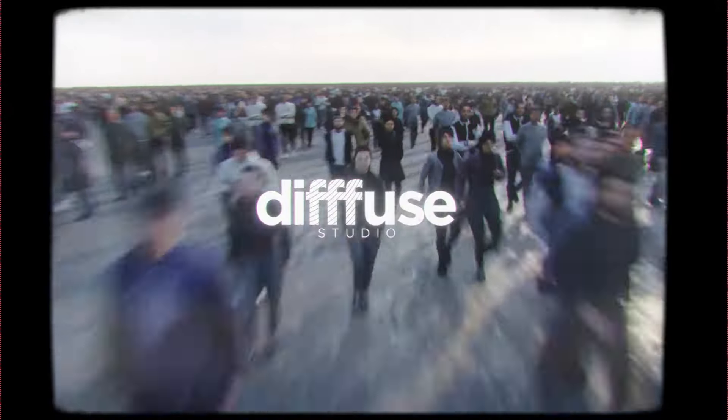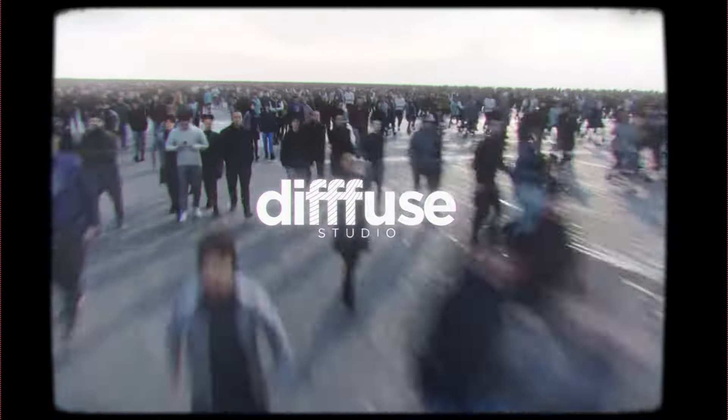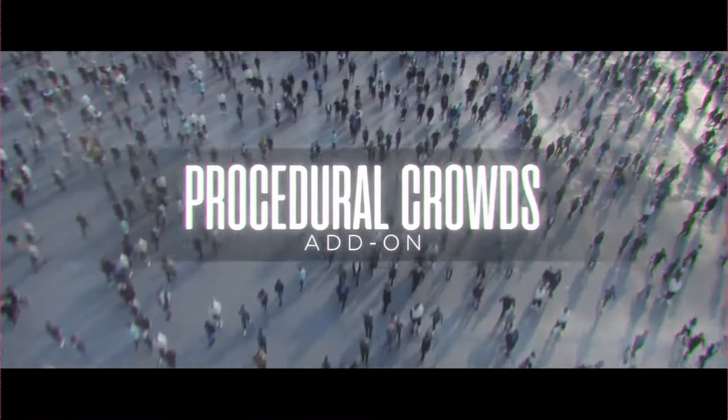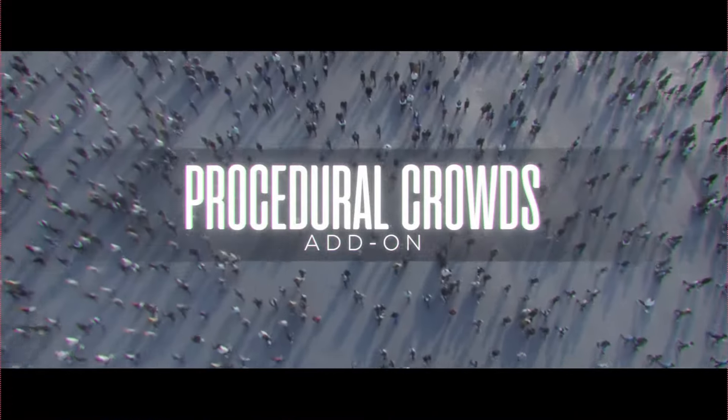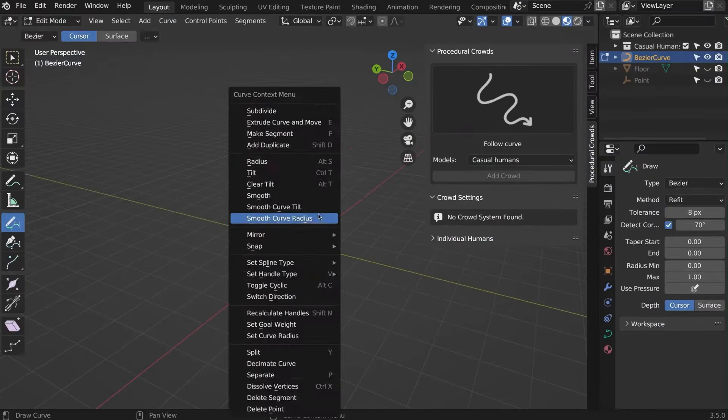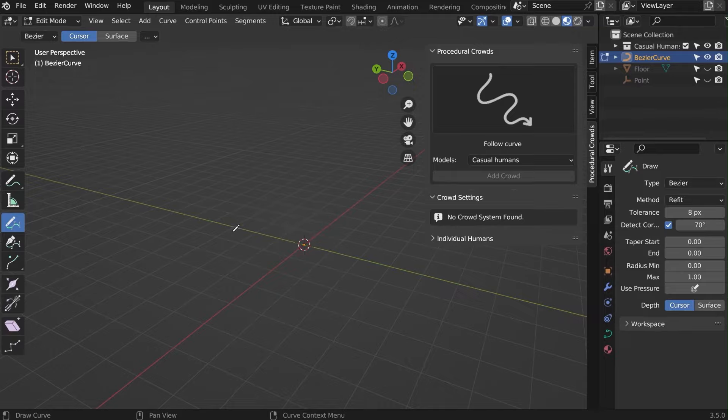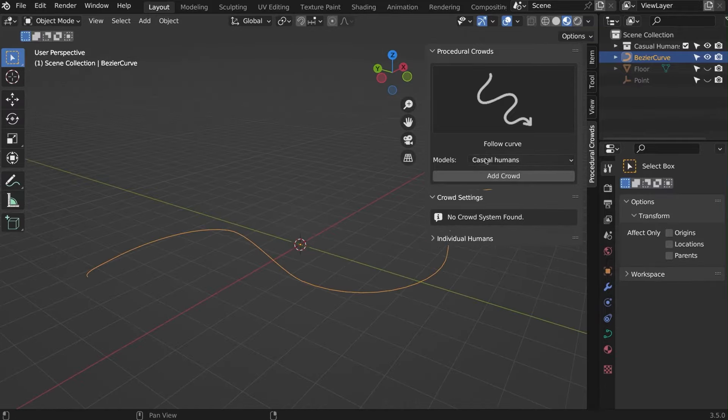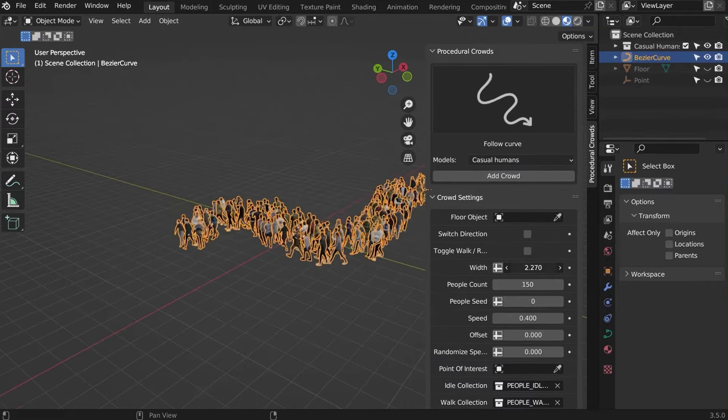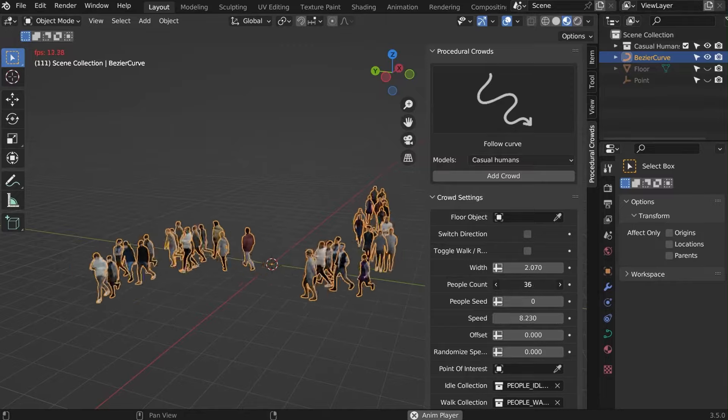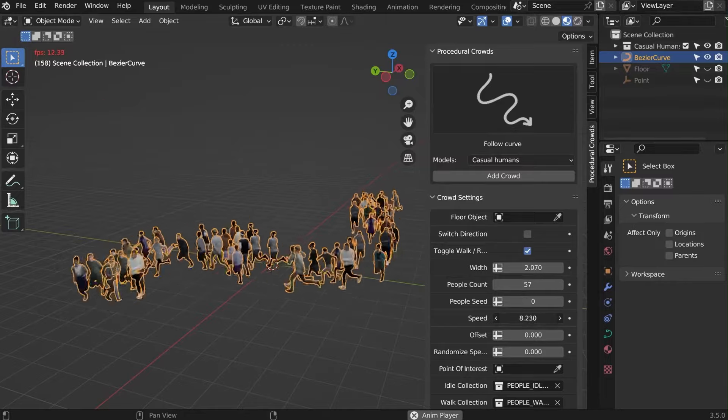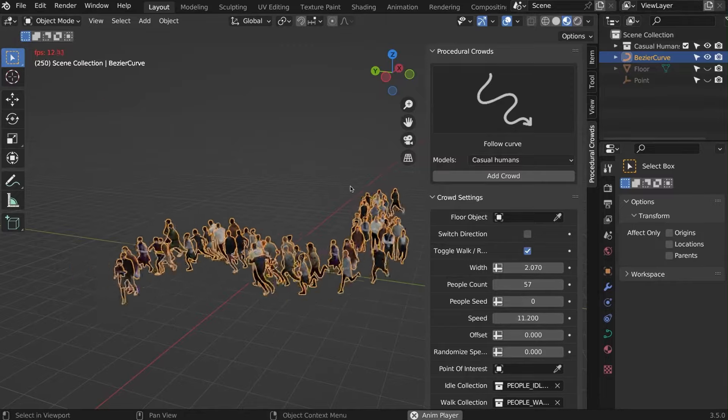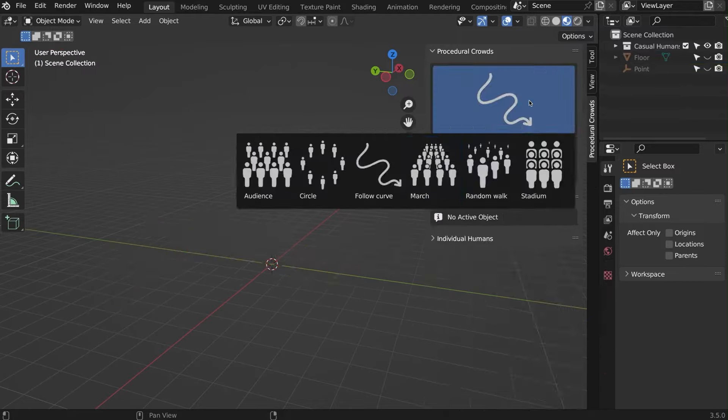Users can also create organized formations like armies or fill stadium stands with ease. The add-on's particle-based crowd option allows for random or targeted movement, while vertex crowds enable precise placement within meshes. Each crowd type comes with a range of animations from idle to cheering, enhancing scene realism.